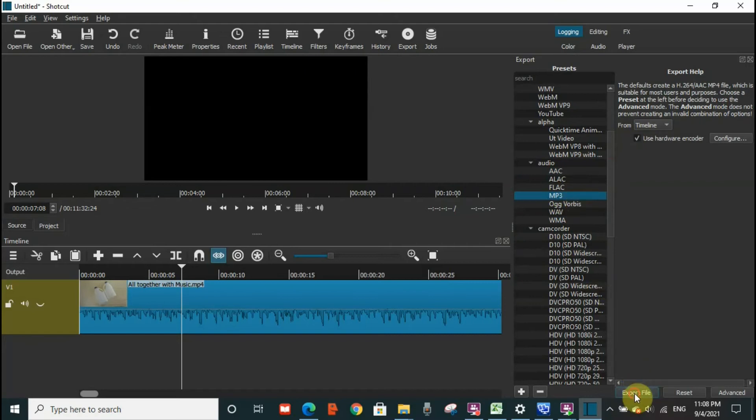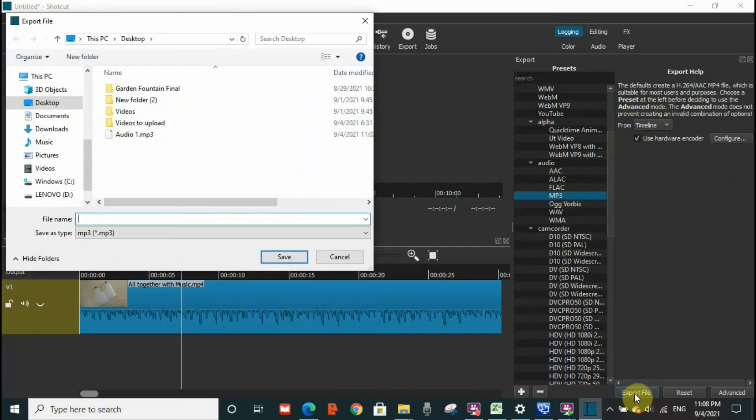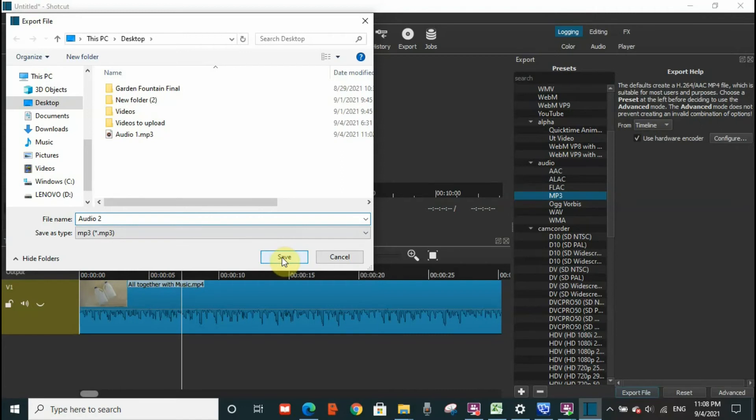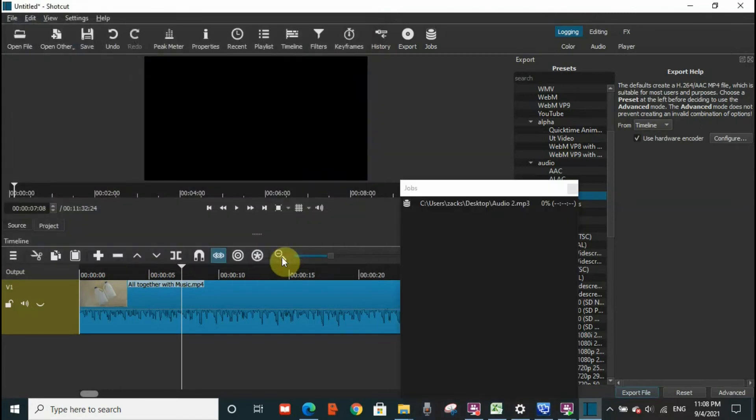click on Export File. I'm going to call it 'audio' and I will save it to the desktop.